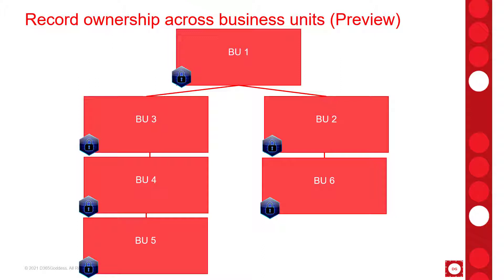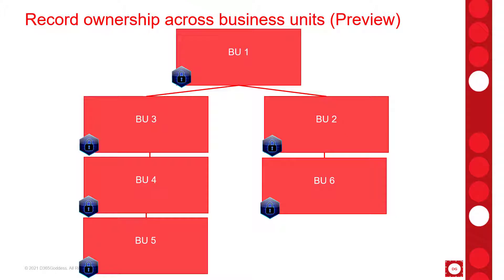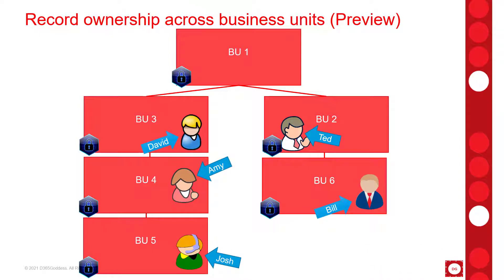Now as a side note, it is good to know that you can actually create new security roles in each individual business unit. But for example, if I would create a new role in business unit 2, that would then also copy down as an inherited role to business unit 6. Now each user in Dynamics 365 is assigned to one business unit and they cannot be assigned to multiple business units.